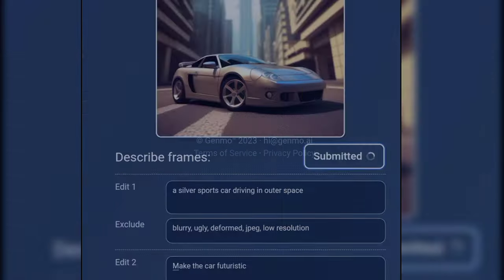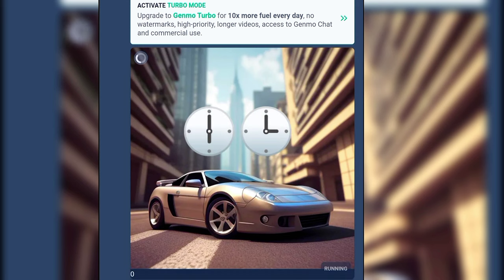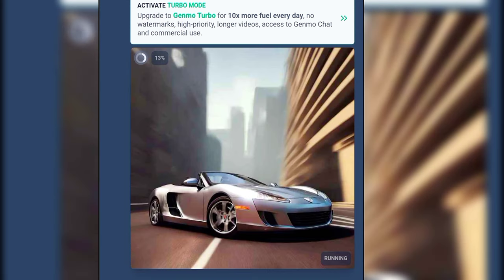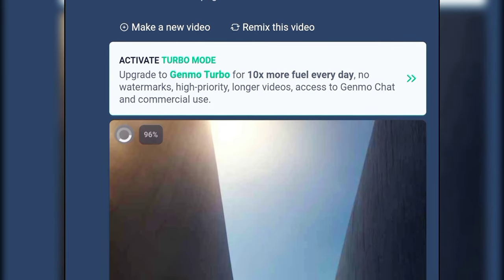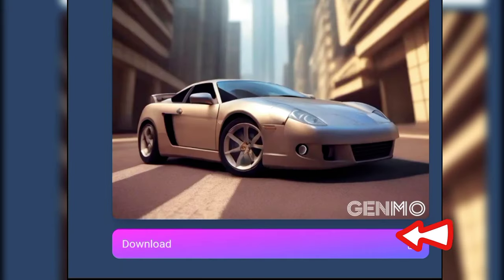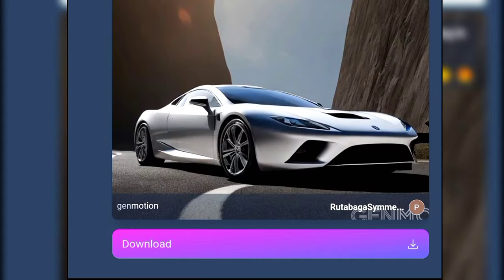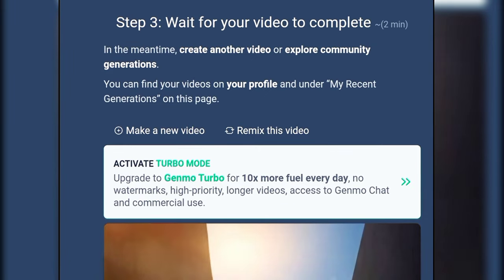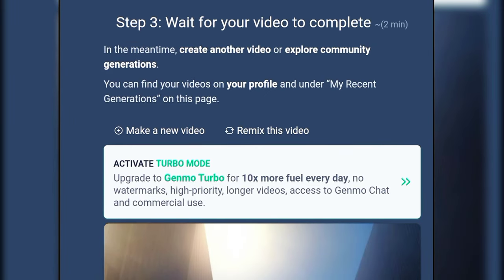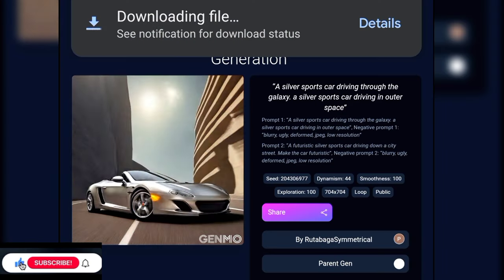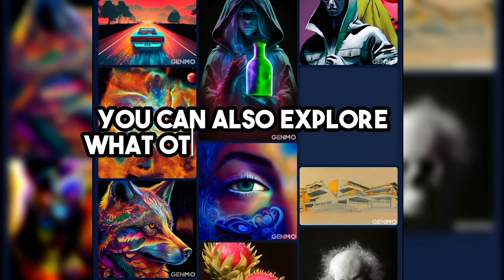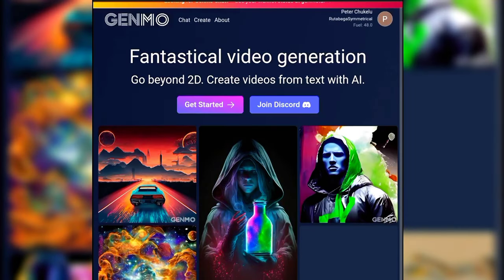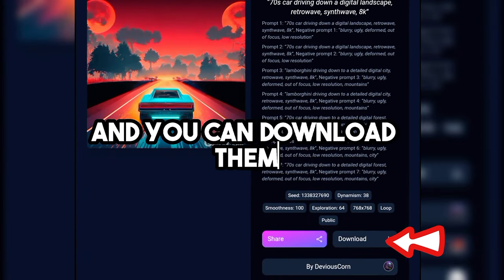Click on 'Make Video' and then you will have to patiently wait. Finally, click on download. You can also explore what other people have generated and download them.